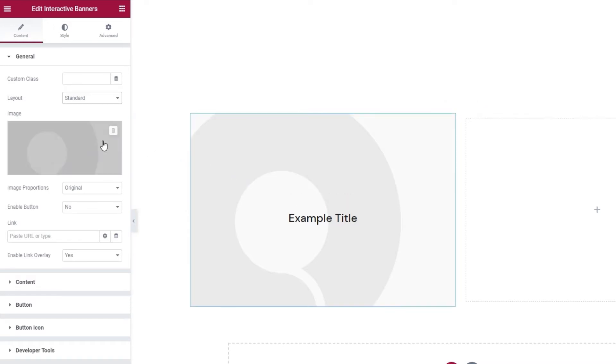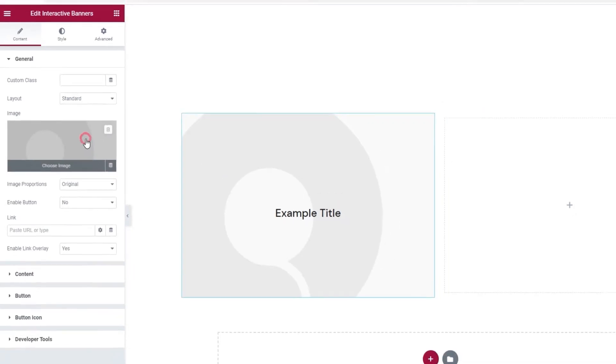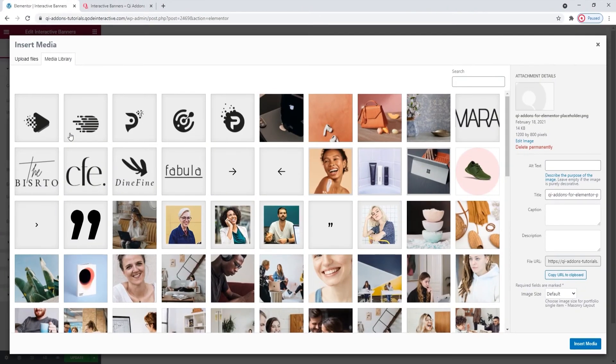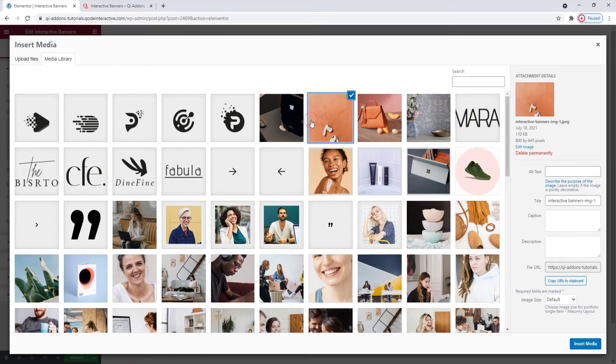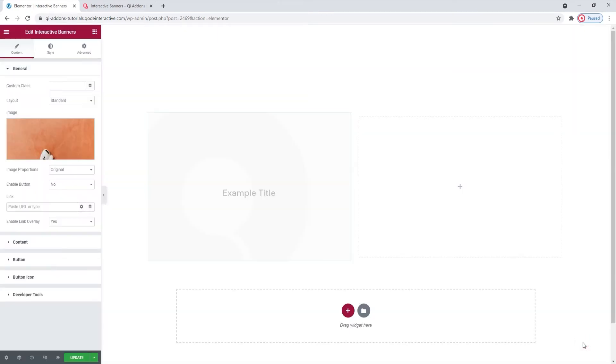I'll start by changing the image. You can click on this field to upload a new one. And I'll use this, insert media.